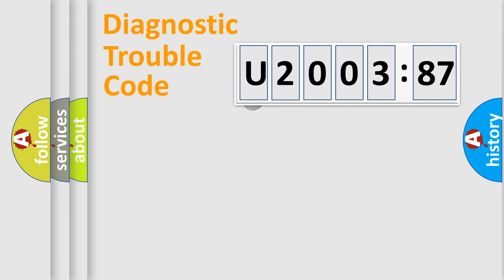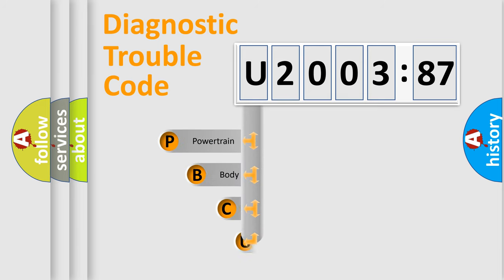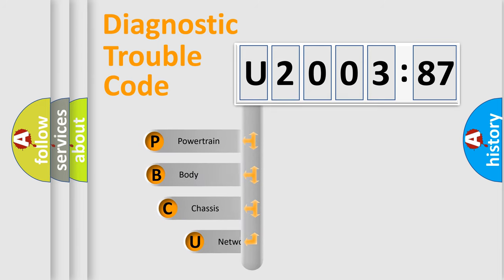First, let's look at the history of diagnostic fault code composition according to the OBD2 protocol, which is unified for all automakers since 2000.